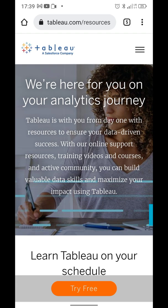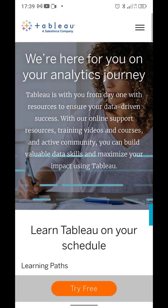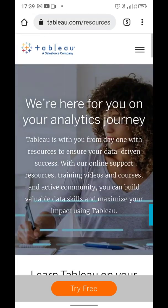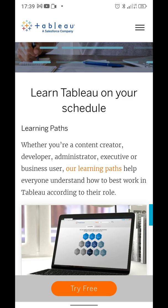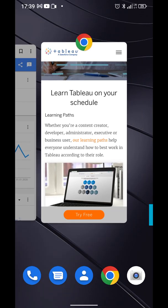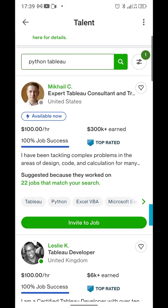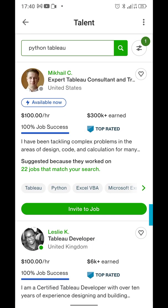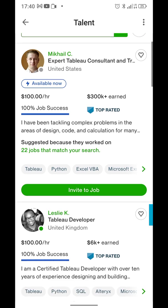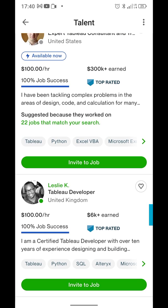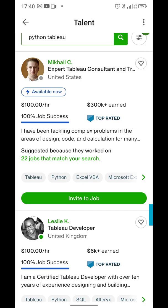If you wanted to learn Tableau, you can just go to the official website and choose their learning paths, spend a couple of weeks learning it well, then create an account on Upwork. If you search for Python Tableau, or just Tableau, you see that many developers make $100 per hour. Those people have already earned thousands and thousands of dollars — Mikhail has made $300k on Upwork using his Tableau skill.